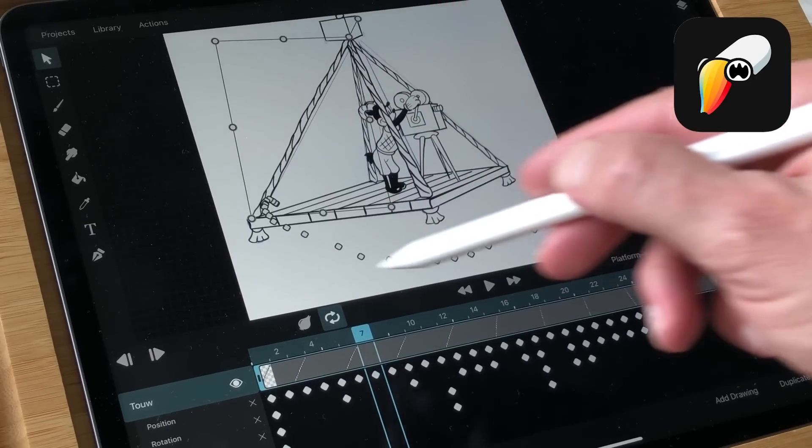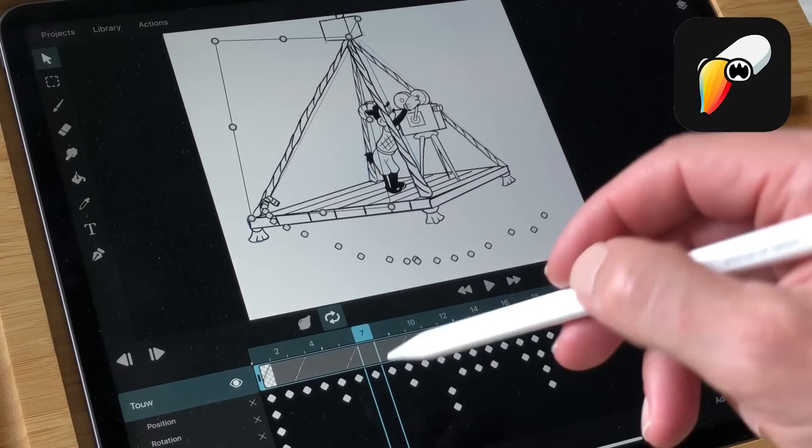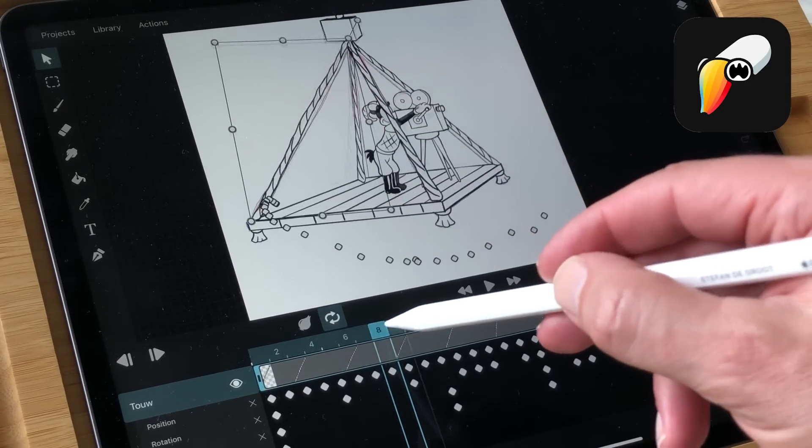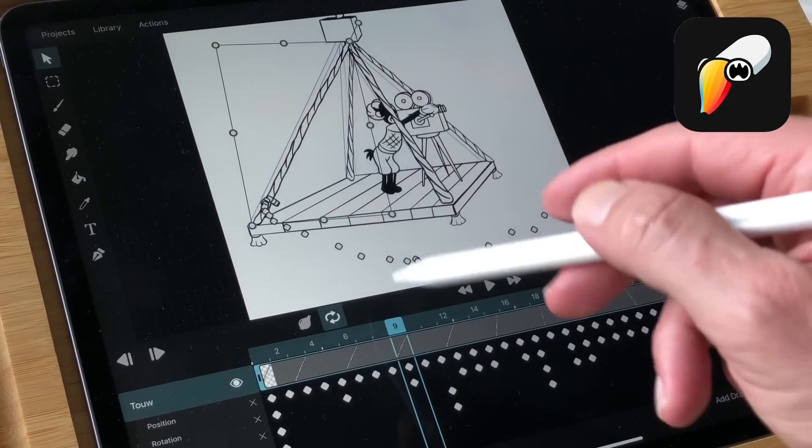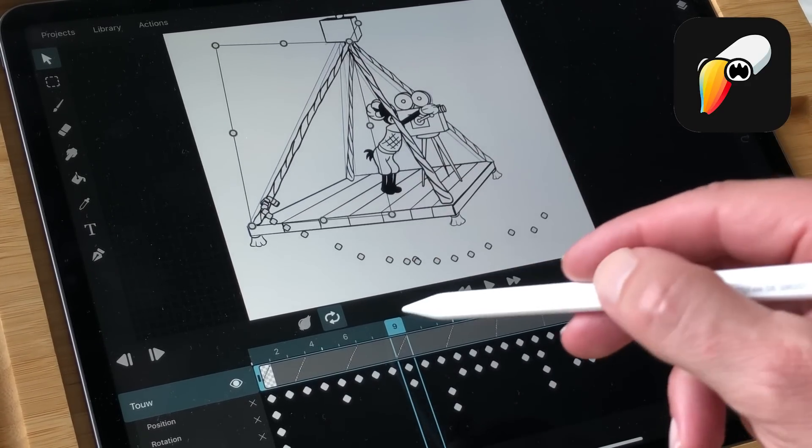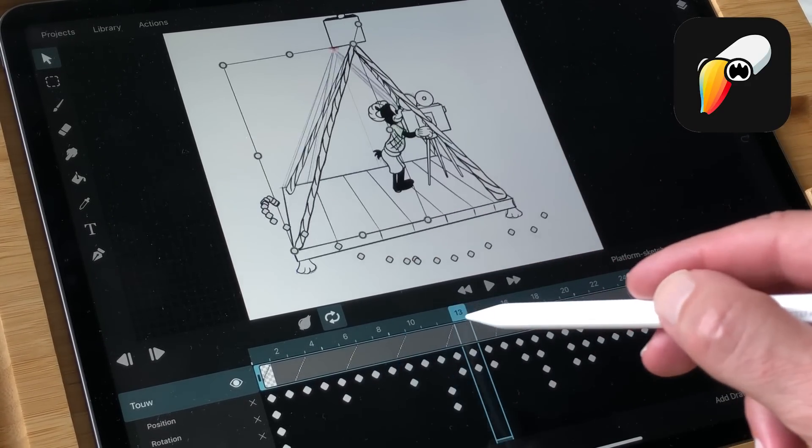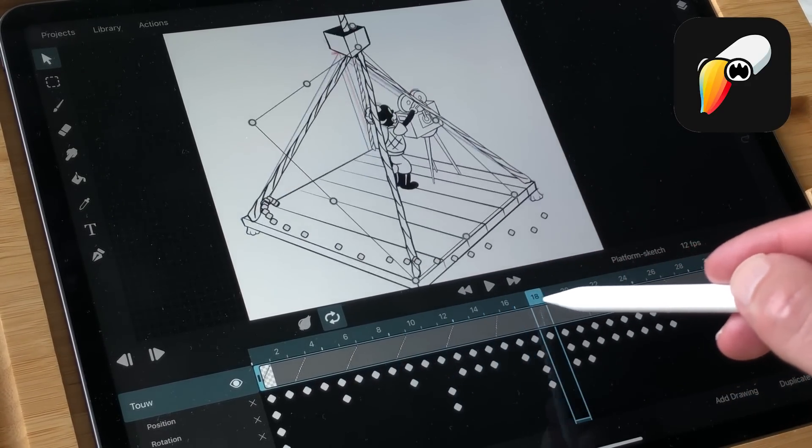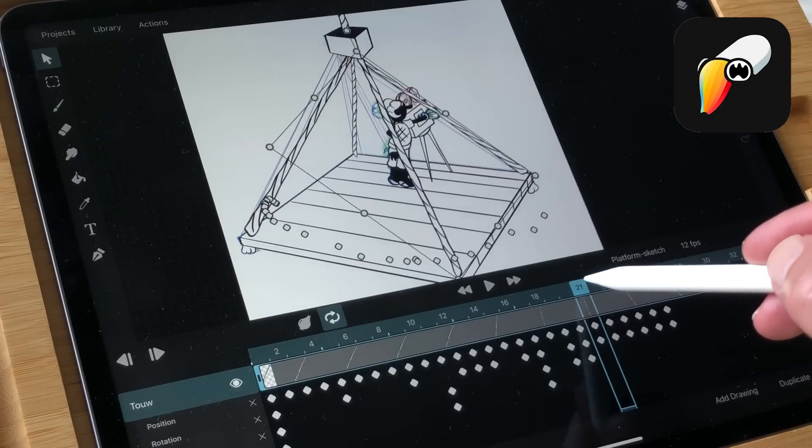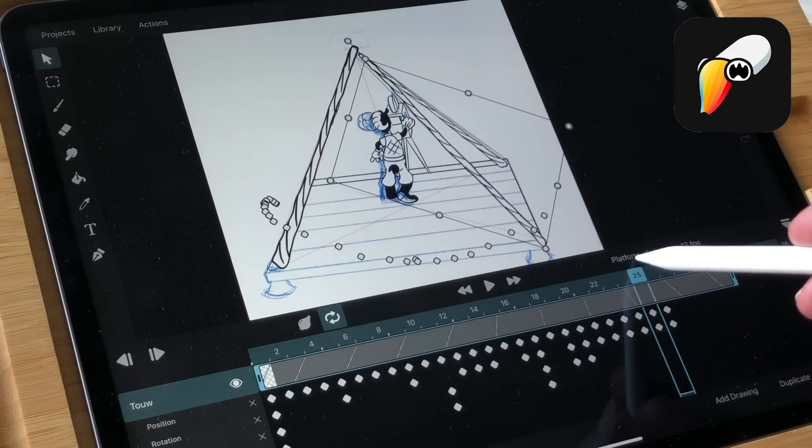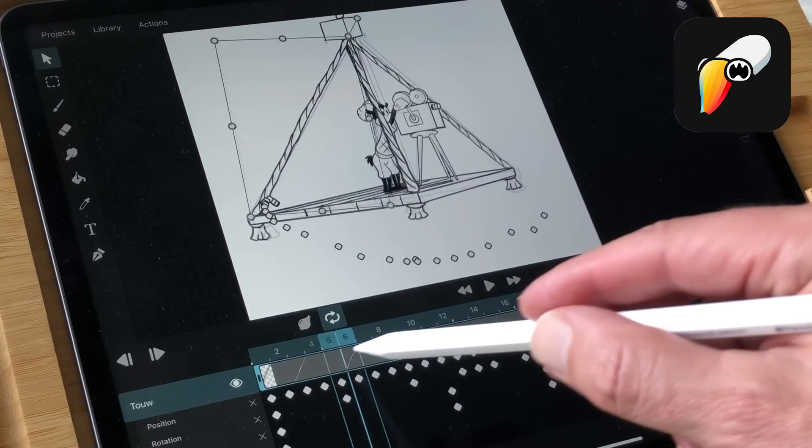On the other hand there is Toonsquid which is made by one developer and he really looked at other desktop apps and also existing apps on the iPad and he developed this app with a lot of features and in this video I'm just going to go over each feature and compare them to each other.